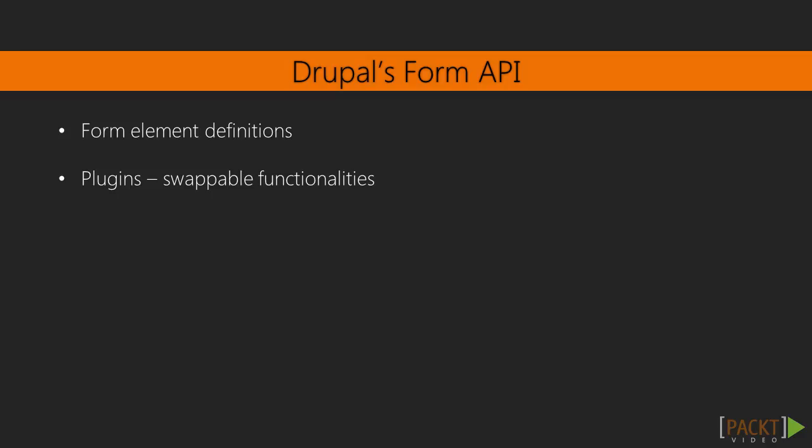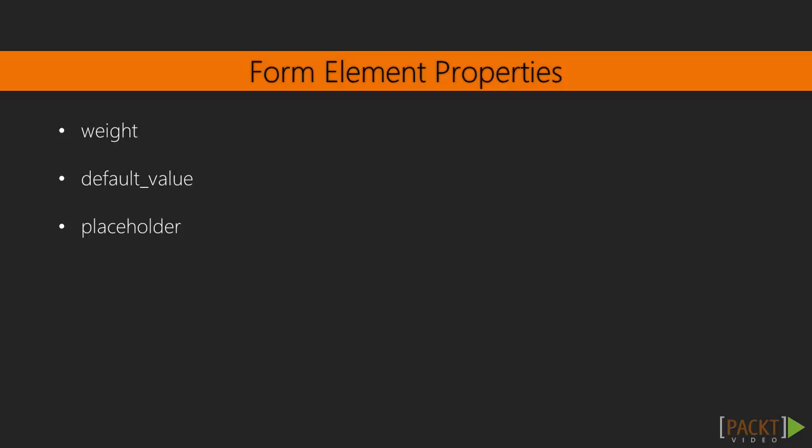we will talk about form element definitions. A form is a collection of form elements, which are types of plugin in Drupal 8. Plugins are small pieces of swappable functionalities in Drupal 8. Plugins and plugin development are covered in the next section. At the time of creating this video, the Drupal.org form API reference table was severely out of date and did not reflect all of the form element types available. So,